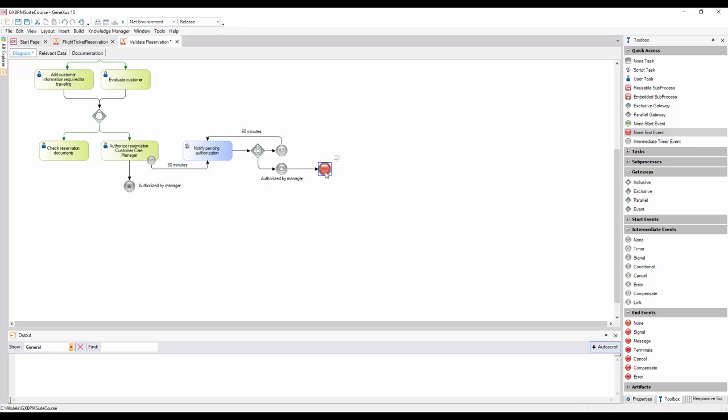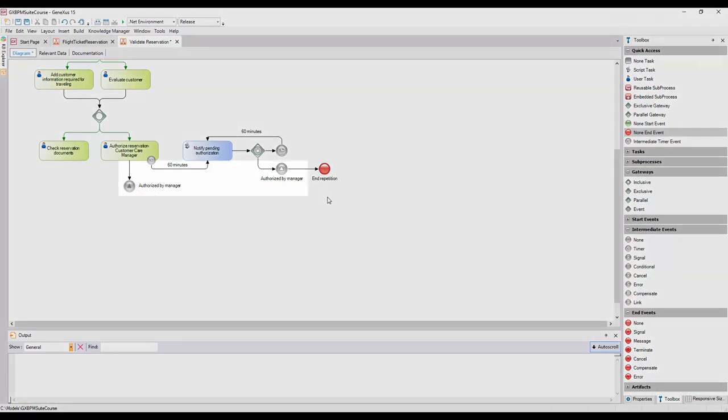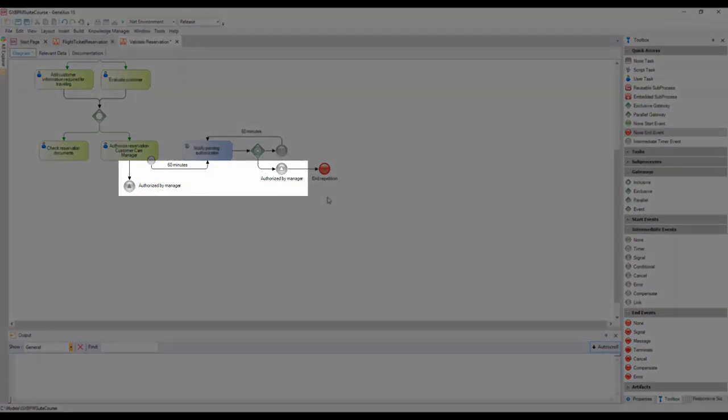All types of intermediate events can catch events, and some of them can also throw them. When a process flow reaches a catch-type event, the process stops until the expected event occurs. On the other hand, when the flow reaches a throw-type event, it is thrown right away and the flow moves on. The types of events that catch events have outlined icons, and the events that throw events have filled icons. This can be seen in the two signal events that we added.